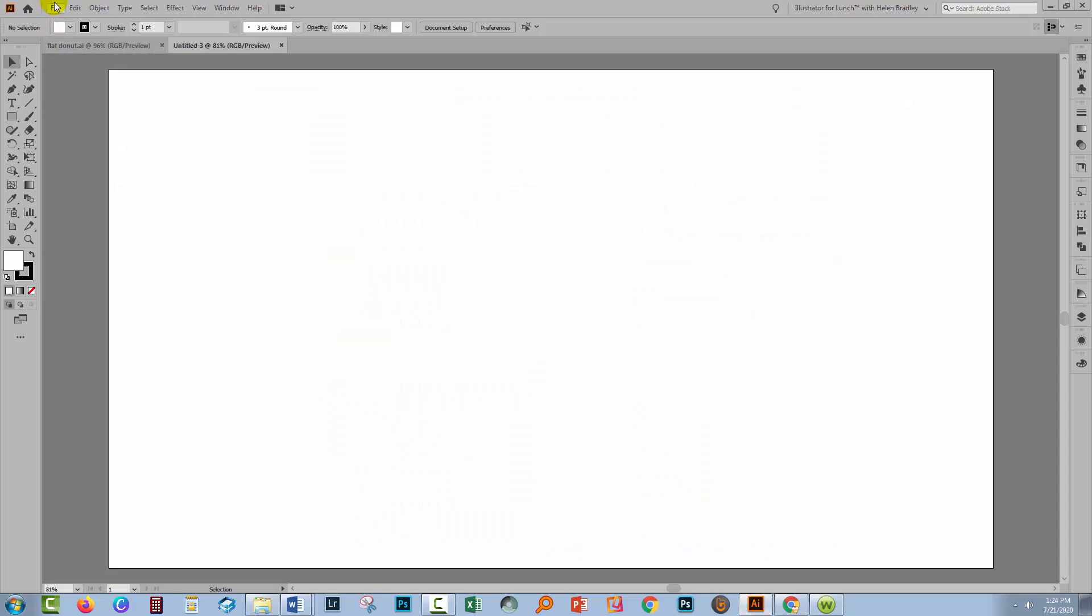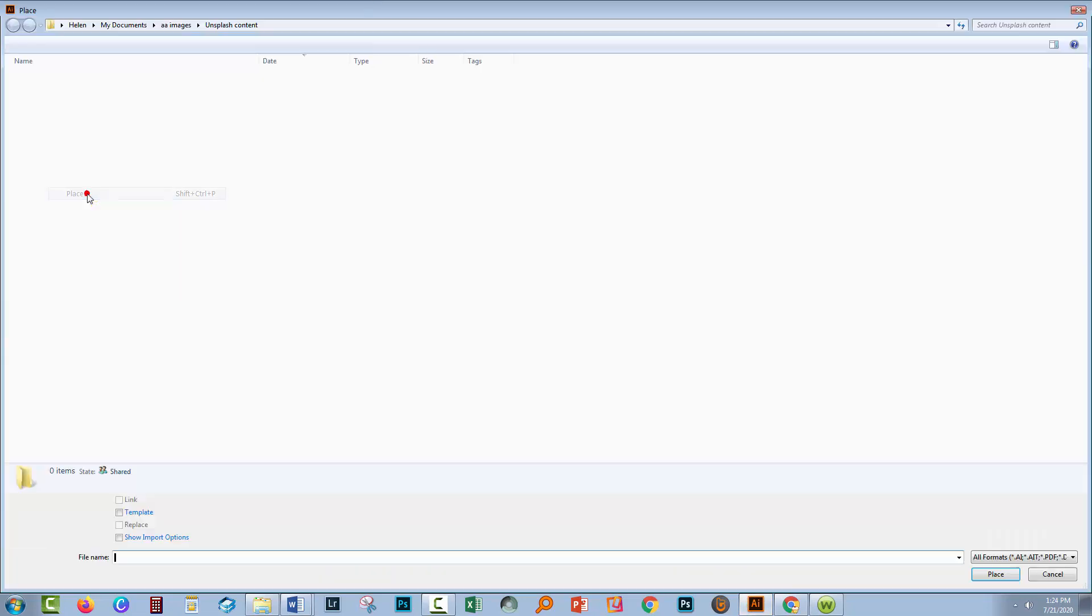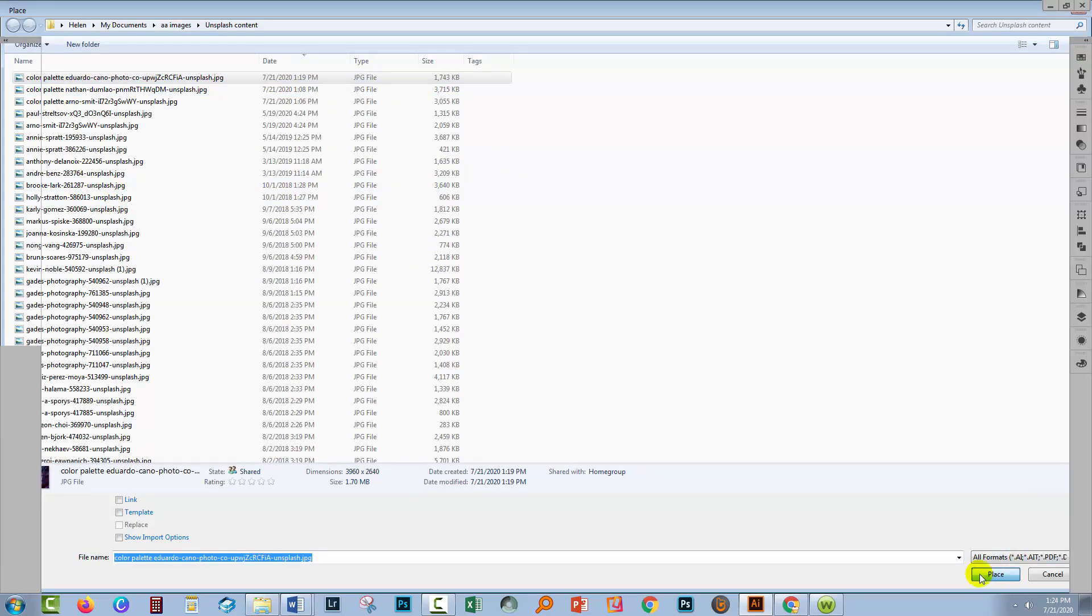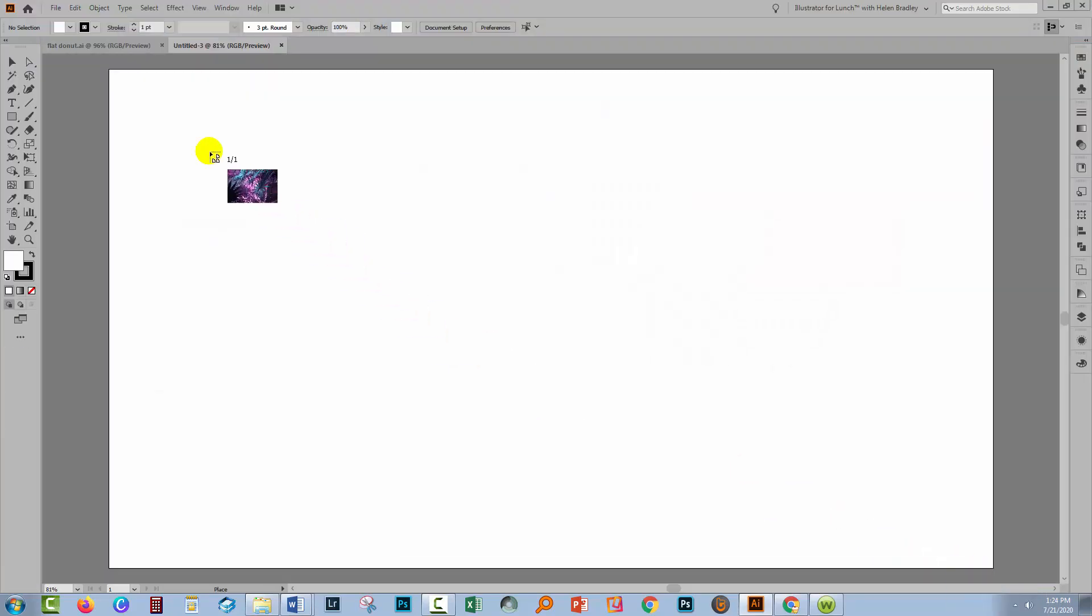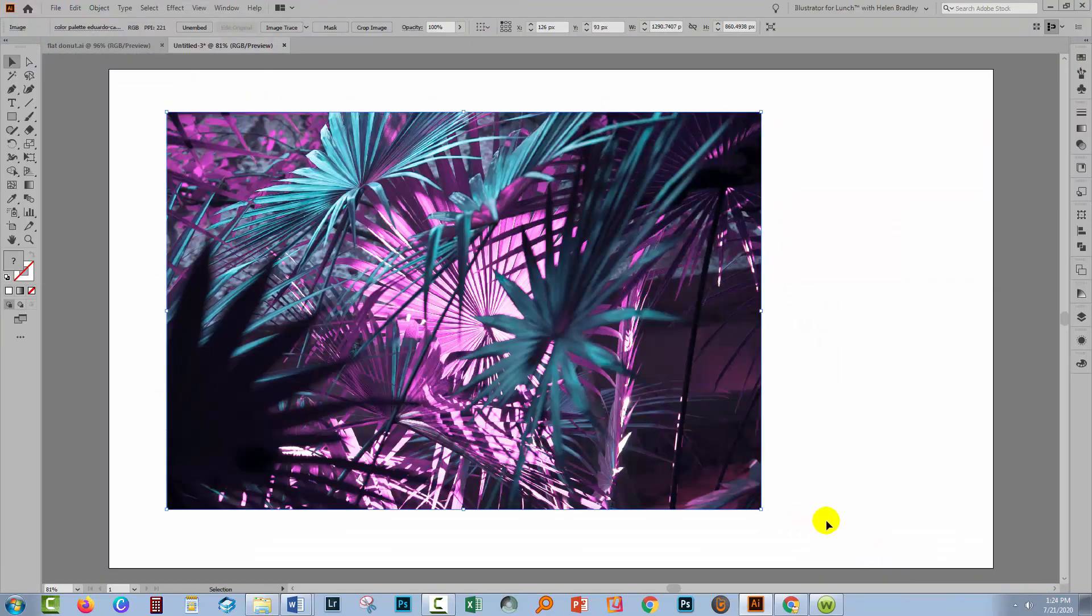Inside Illustrator we'll choose File and then Place because we want to bring in the image. Here it is up here, I'll click Place. And I'll just drag to put it inside my document.